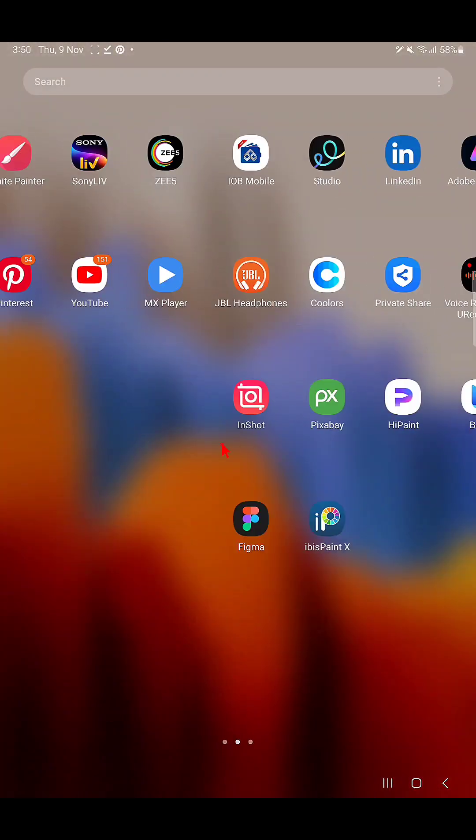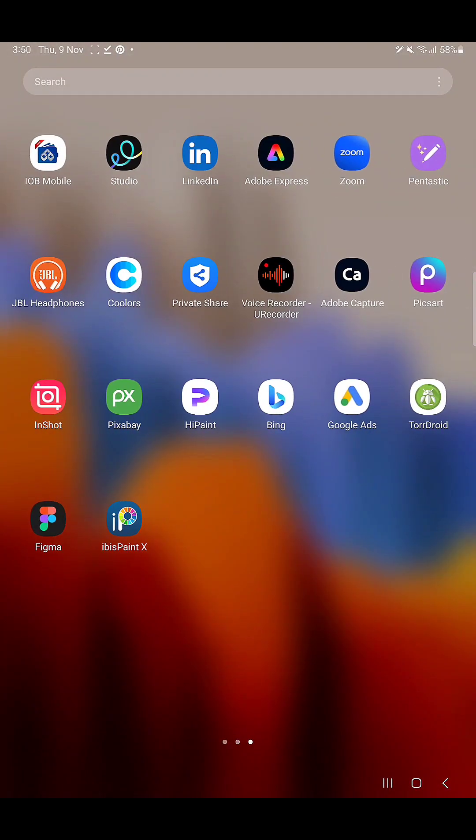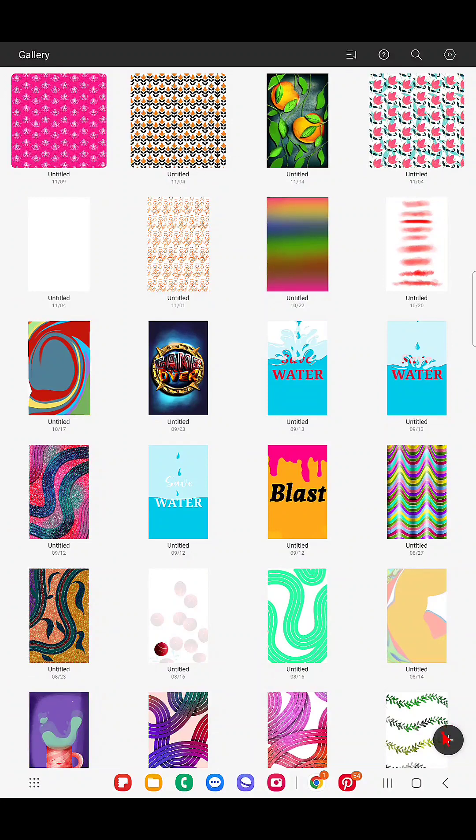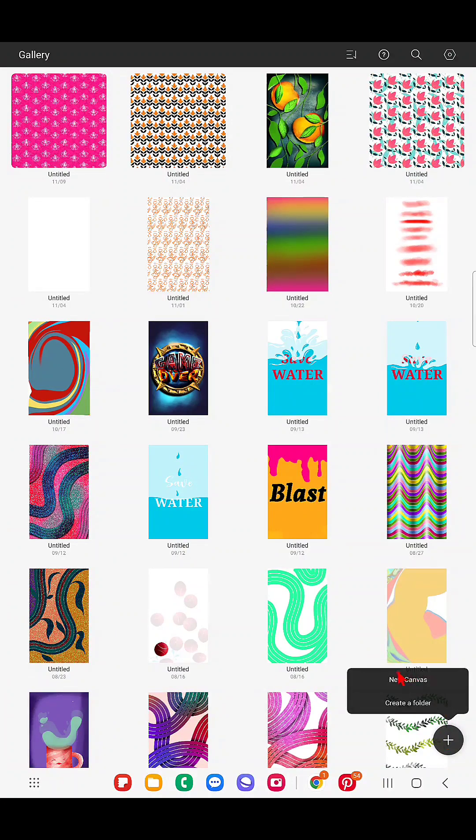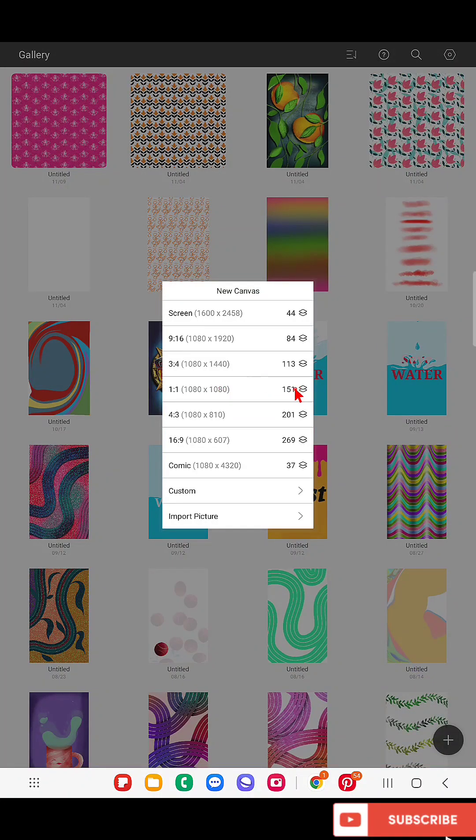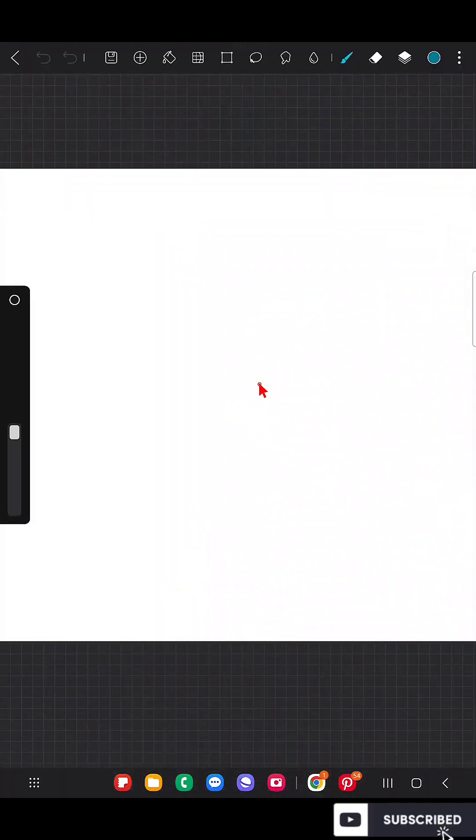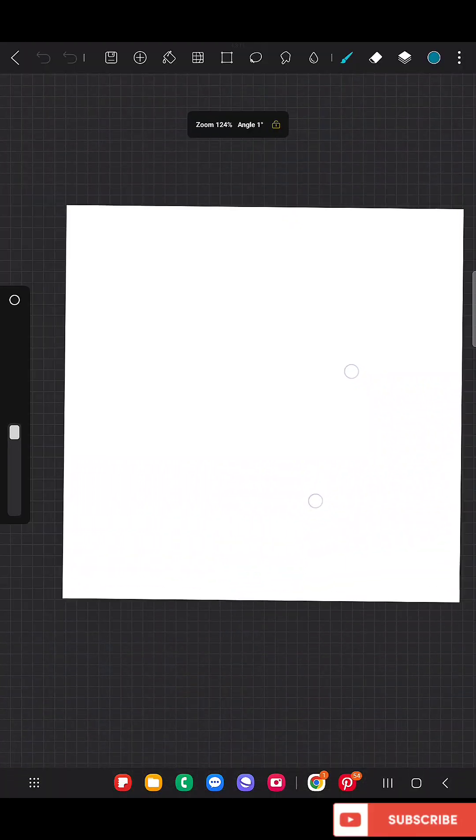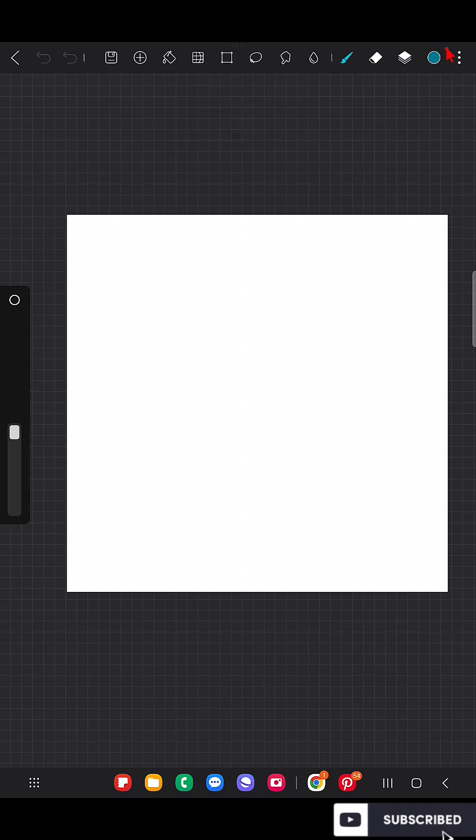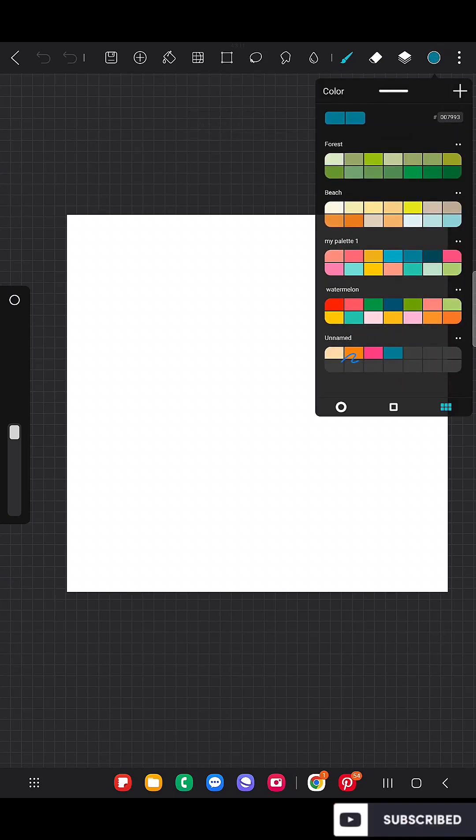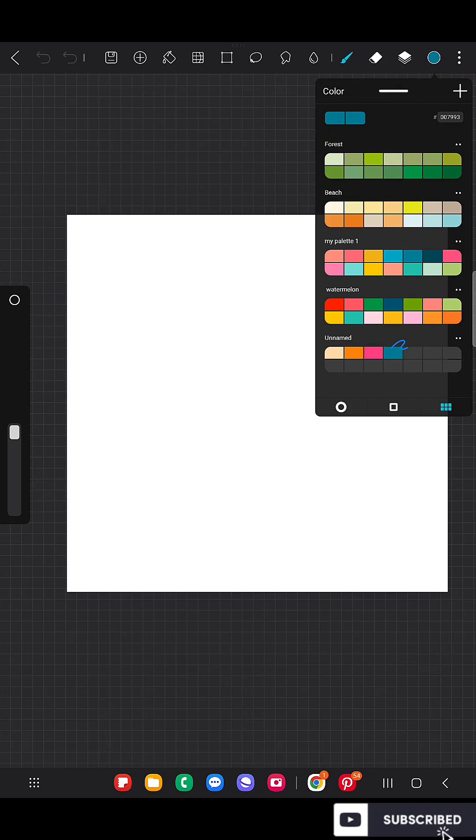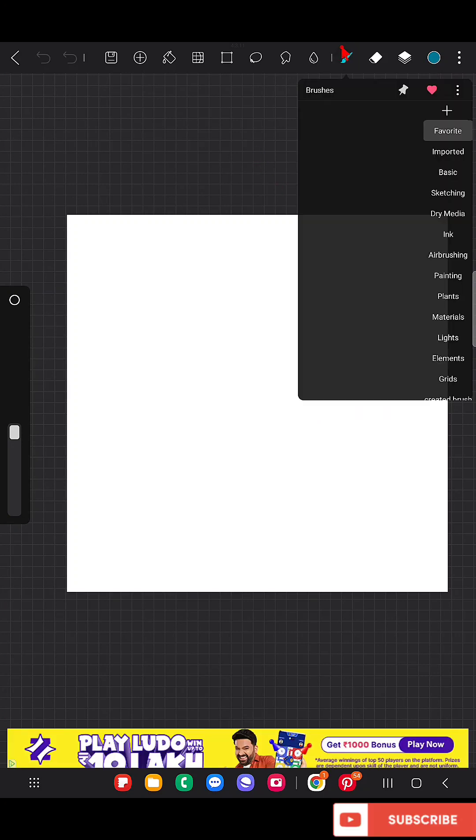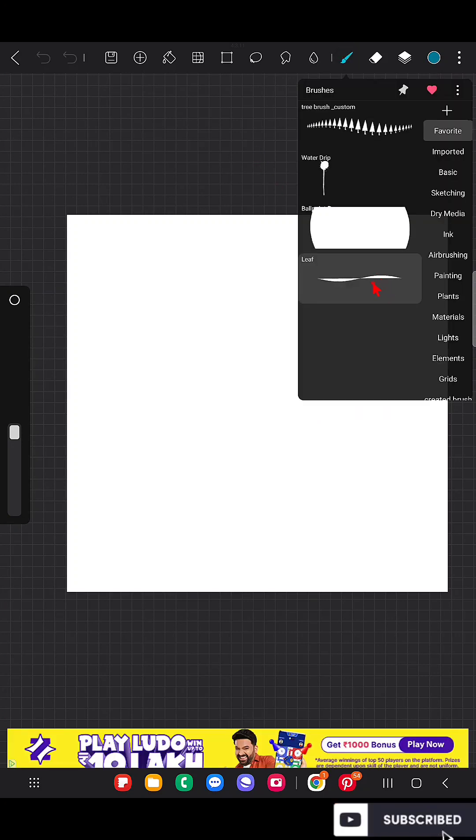Hello everyone, in this video I'm going to create a repeat pattern in the app HiPaint. Here I'm going to create a 1:1 ratio canvas. I prefer using square size canvas for creating any repeat pattern in any app. You can also try other 3:4 ratio canvases or something like that.